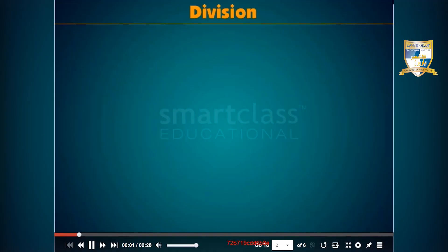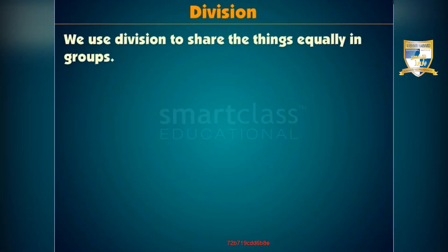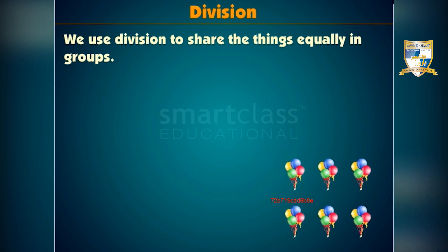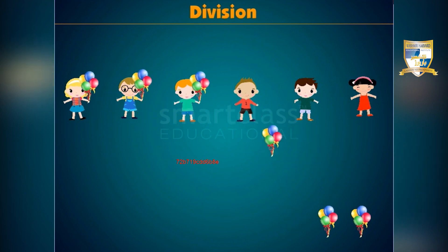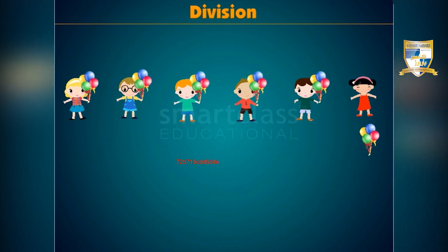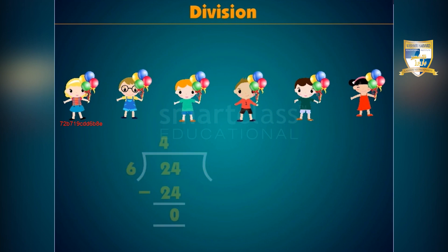To understand the concept of division even better, let's recall division. We use division to share things equally in groups. For example, if we distribute 24 balloons among 6 children evenly, then each will have 4 balloons — the answer 4 is obtained by dividing 24 by 6.